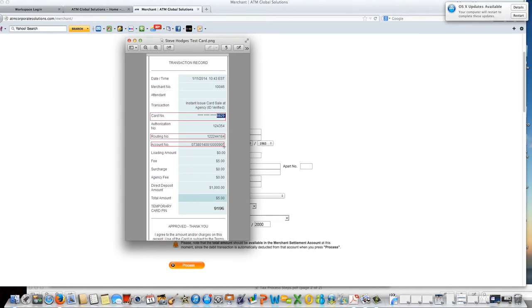You must make two copies of this receipt. One copy is going to be for the customer file and the other is going to be to give a copy to the customer.